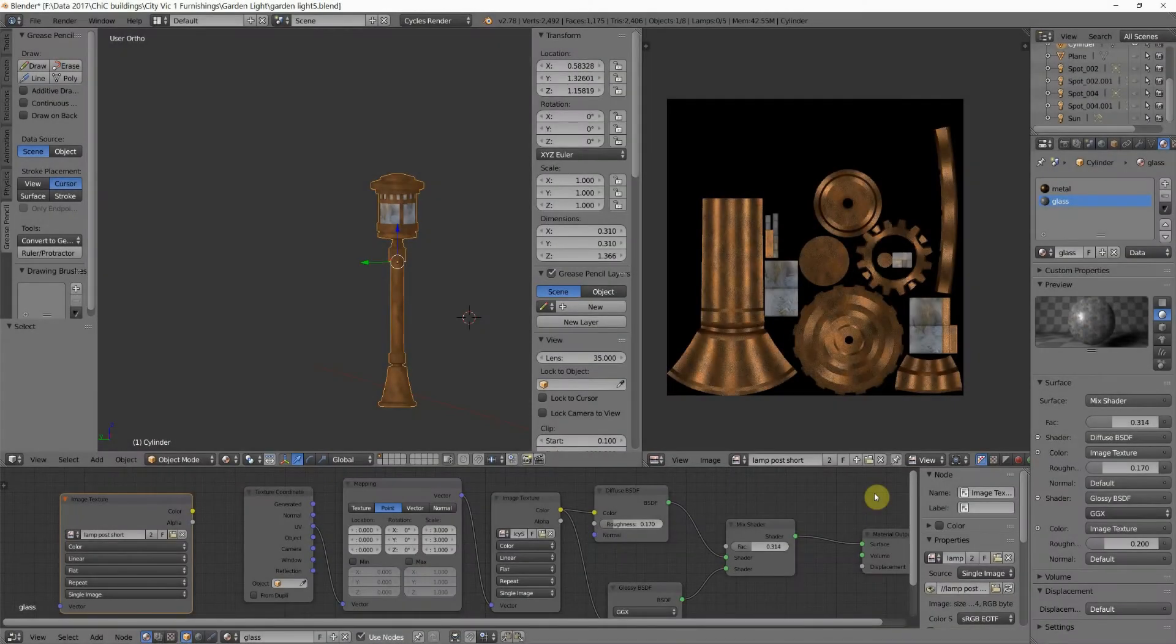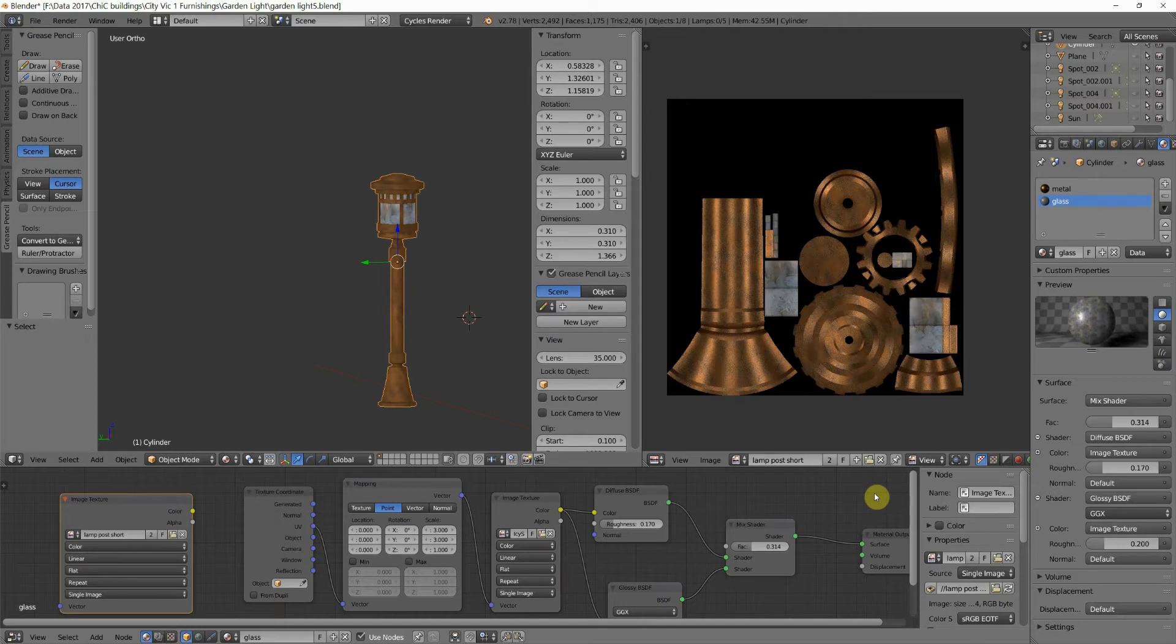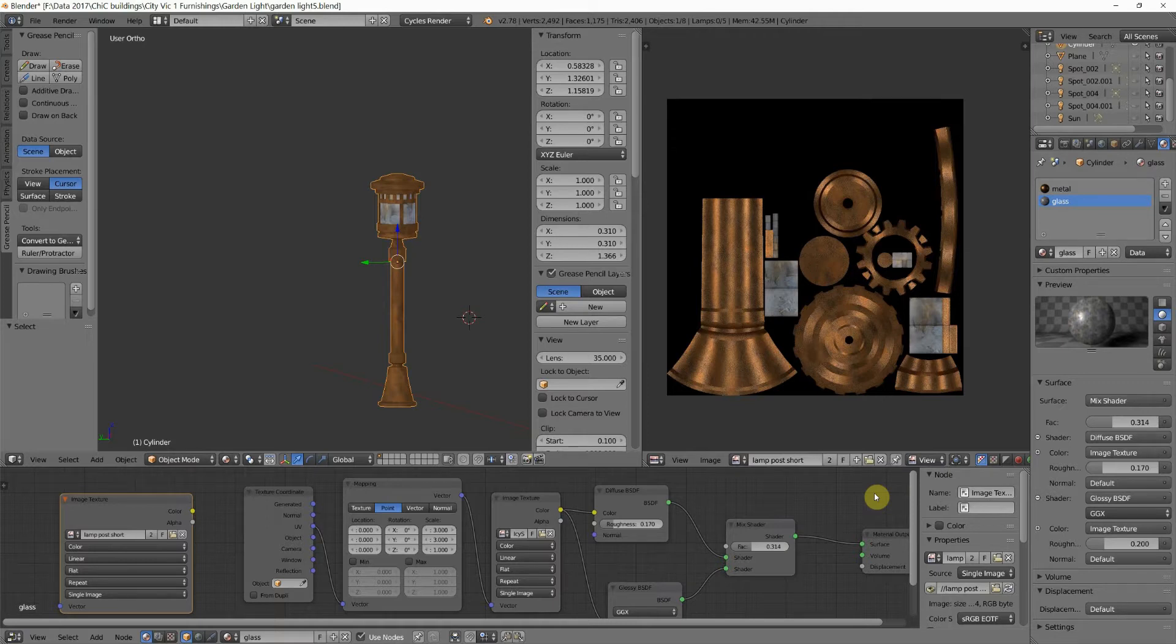Now, we've talked about baking two different materials to the same texture plane before, and that's a very typical thing. You can do up to eight materials per one object. Today, we're going to talk about how you can bake many materials to the same texture plane that are in different objects.